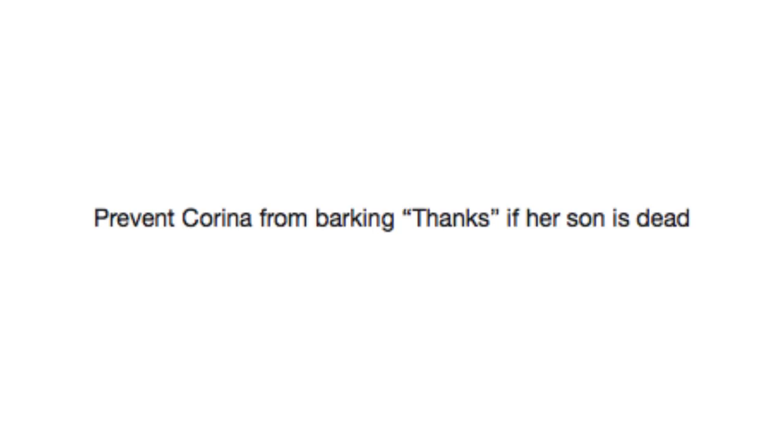Prevented Karina from barking, thanks, if her son is dead. I'm very sorry, Karina. I'm sure one special player decided to kill your son.